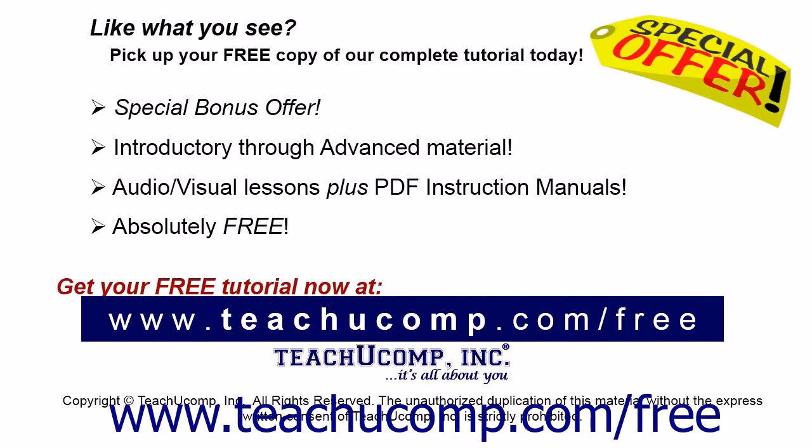Like what you see? Pick up your free copy of the complete tutorial at www.teachucomp.com forward slash free.